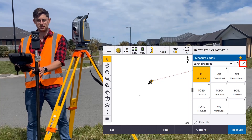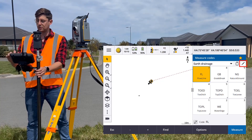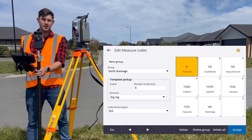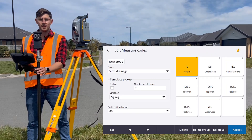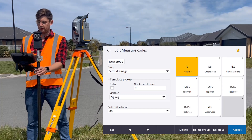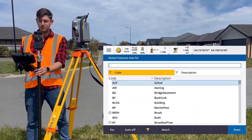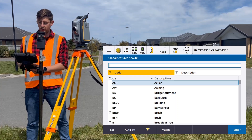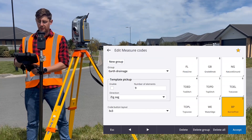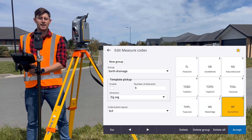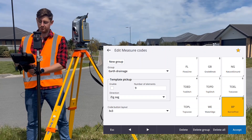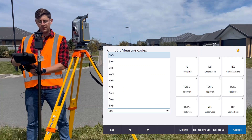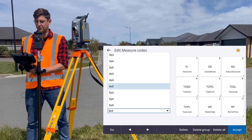To edit your measure code groups, you can tap the edit button, which takes you to the edit measure codes form. Here we can tap and hold in an empty tile to add a new code. There are a whole lot of different layouts we can use. The standard layout is 3x3, but we can go anything up to 5x5.